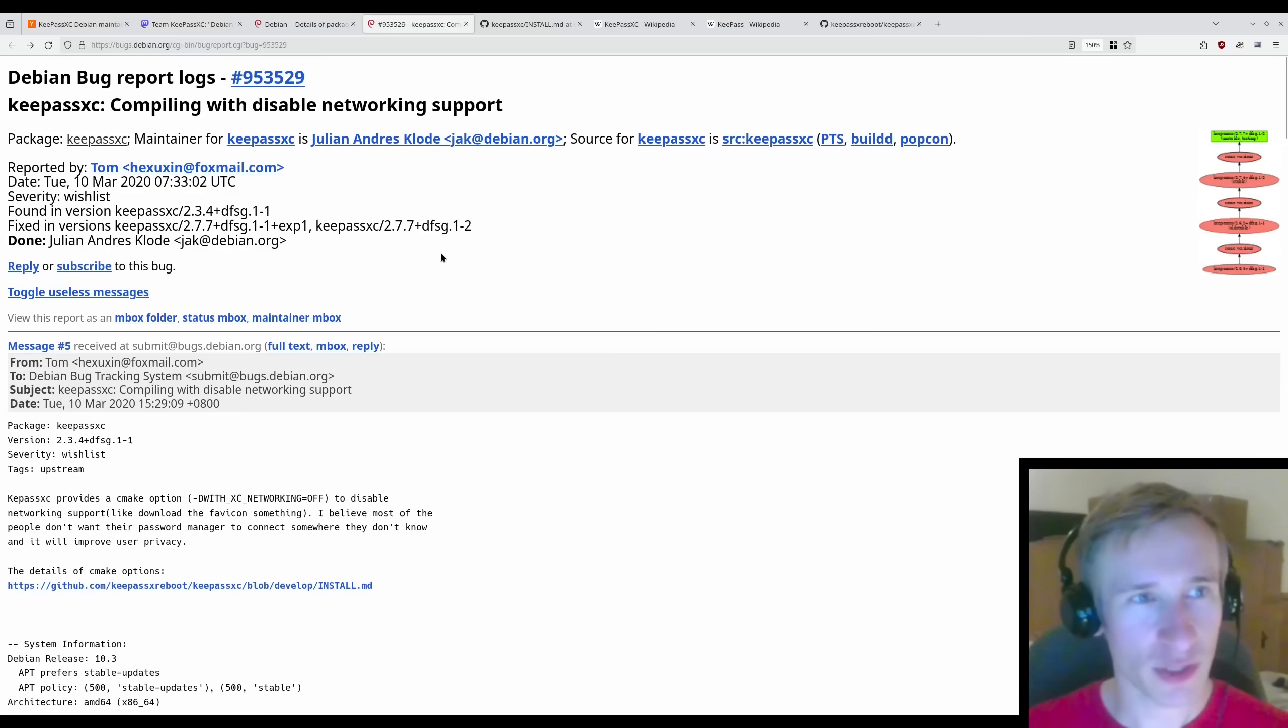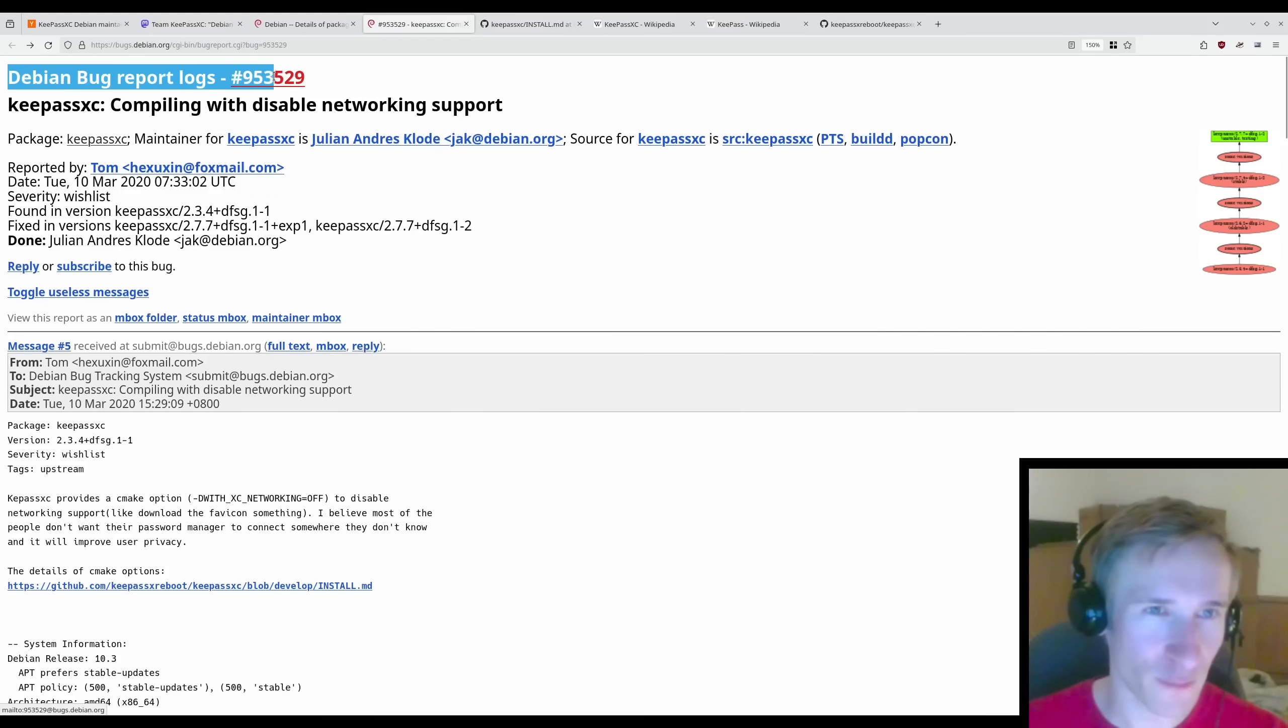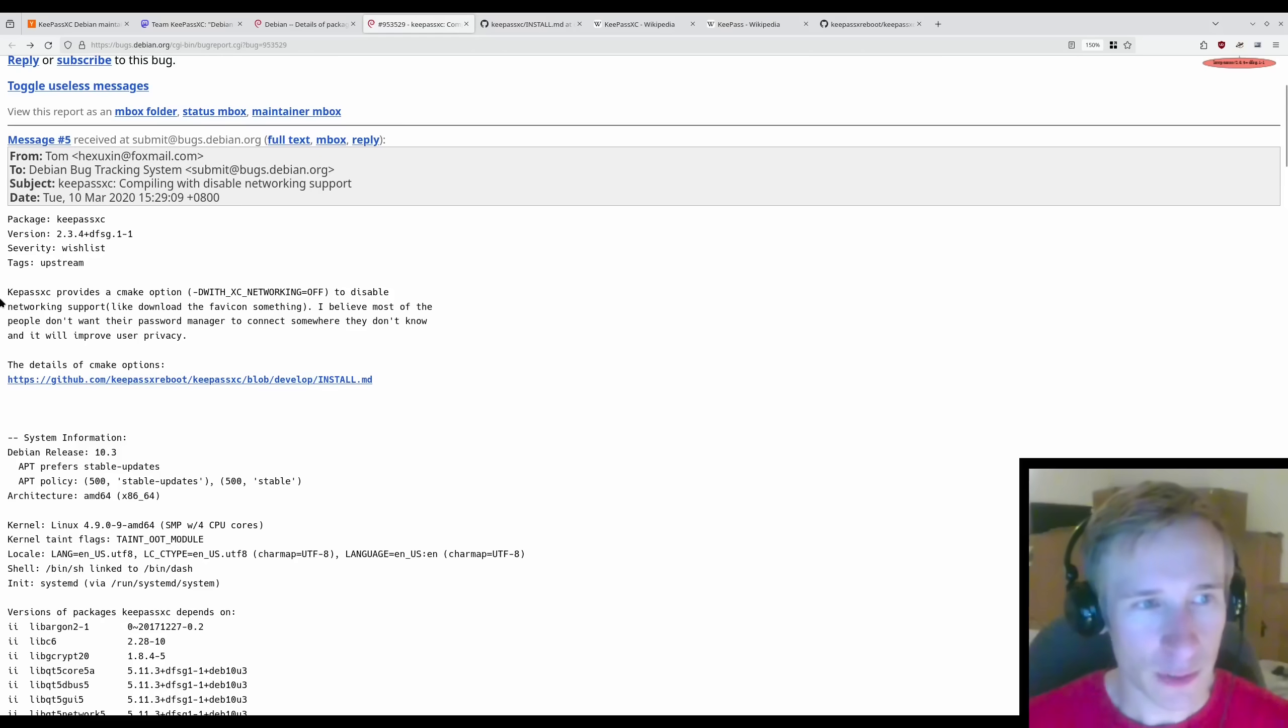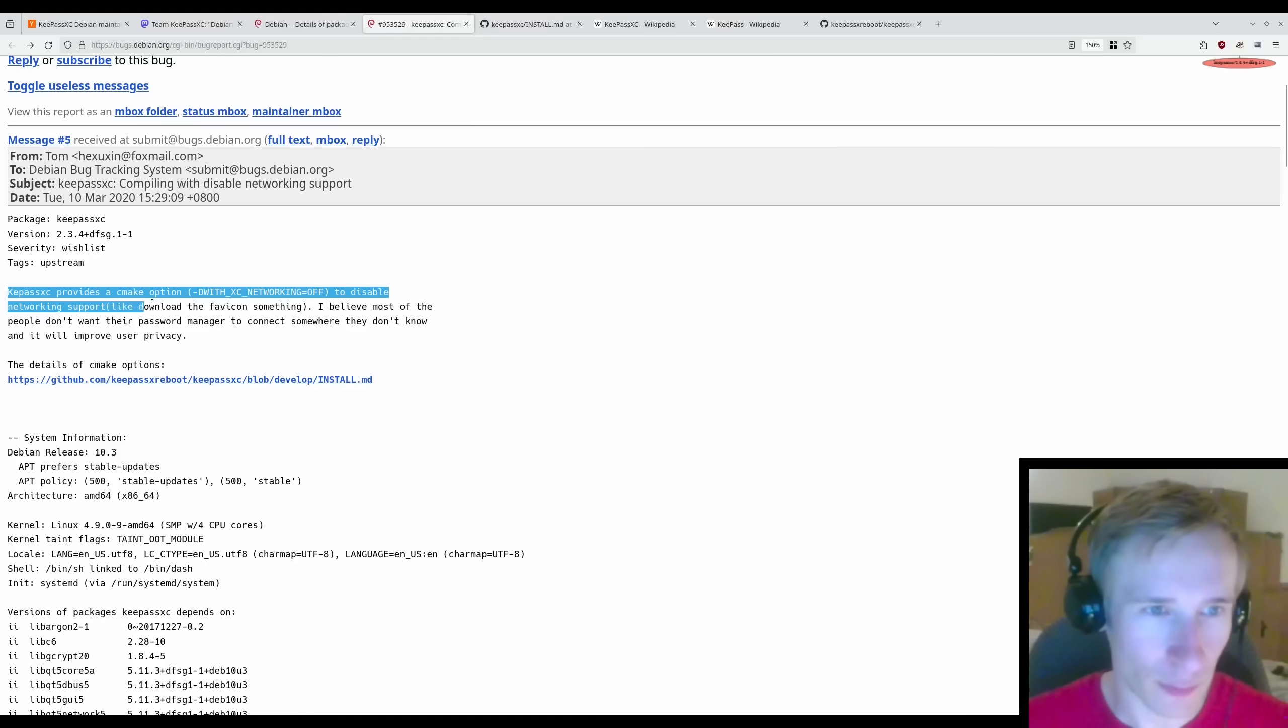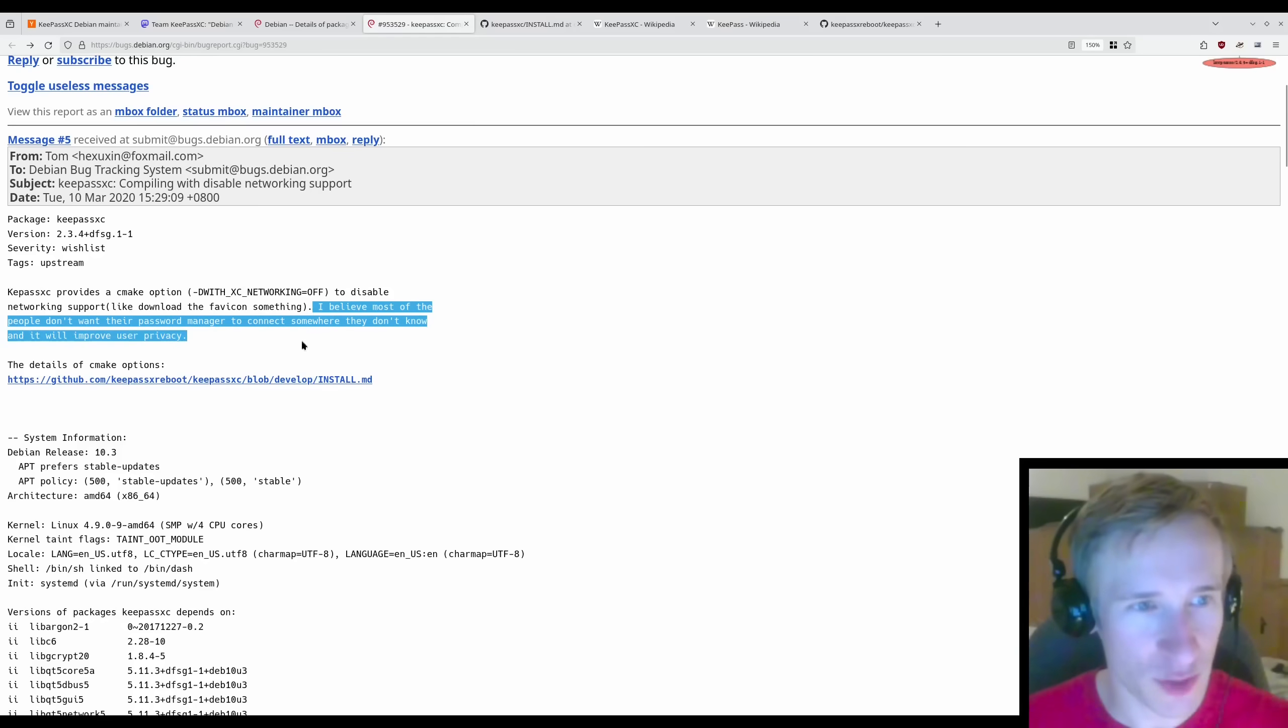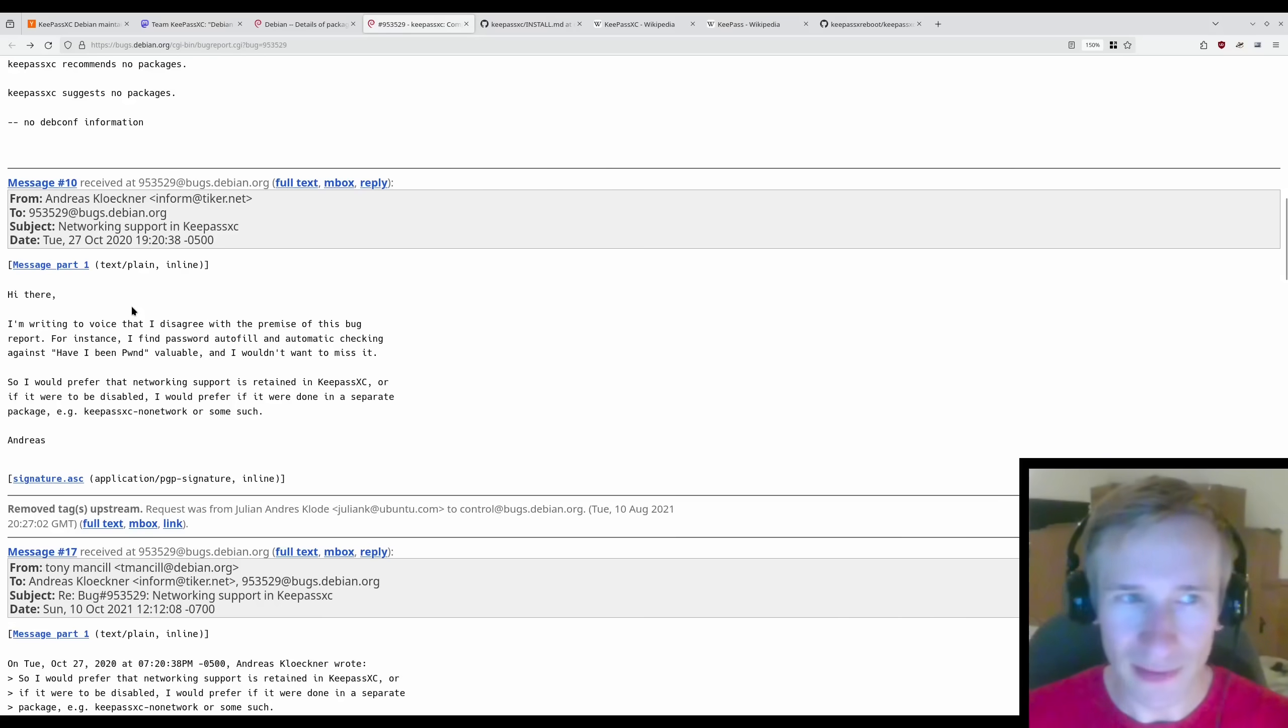In fact, we can trace this back all the way to Debian bug report number 953529, opened in March 2020 by Tom. Here's the bug report. KeePassXC provides a CMake option to disable networking support, like download the favicon or something. I believe most of the people don't want their password manager to connect somewhere they don't know and it will improve user privacy. Later that year, someone responded.